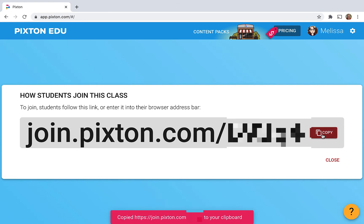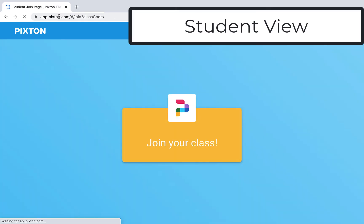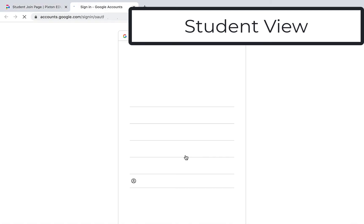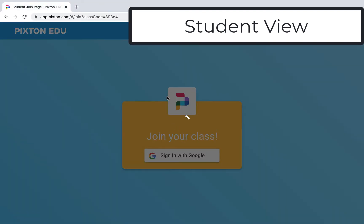If you were doing this live on a Zoom or Google Meet, you could add this to the chat and kids could join immediately. So now you're seeing the student view. Once they click on that link they're going to get this prompt to join your class. They sign in with Google and verify their Google account.